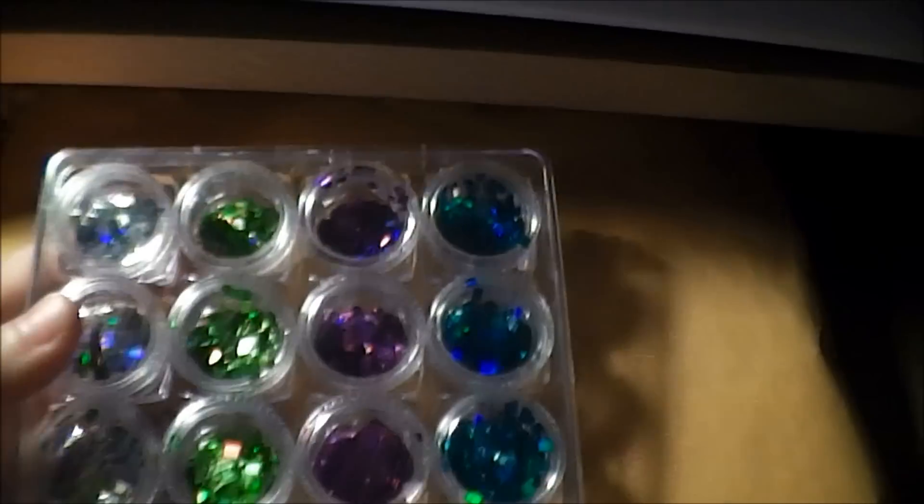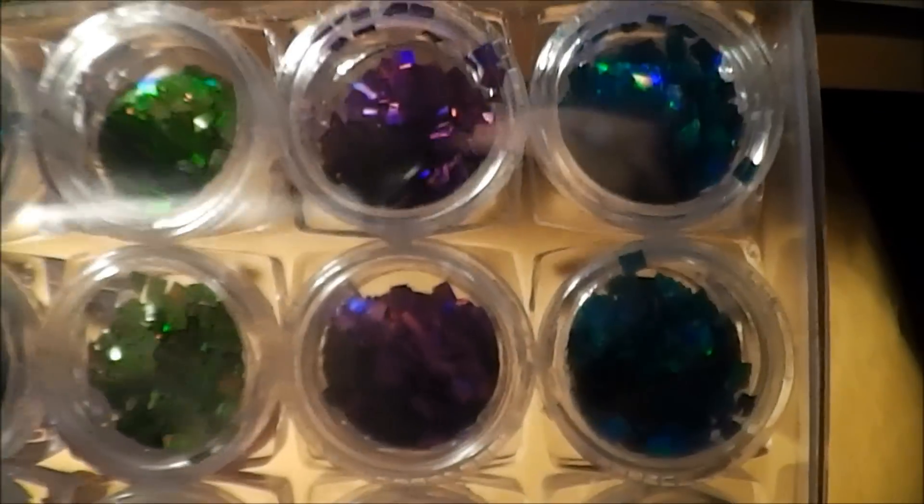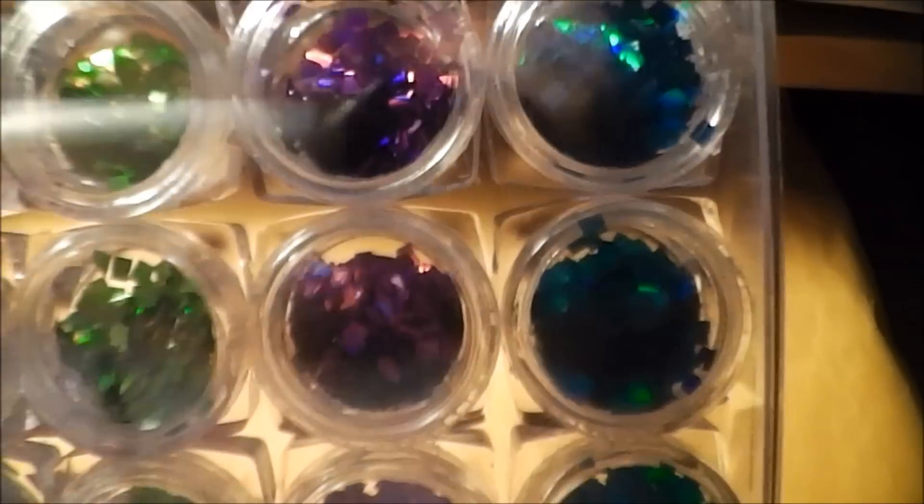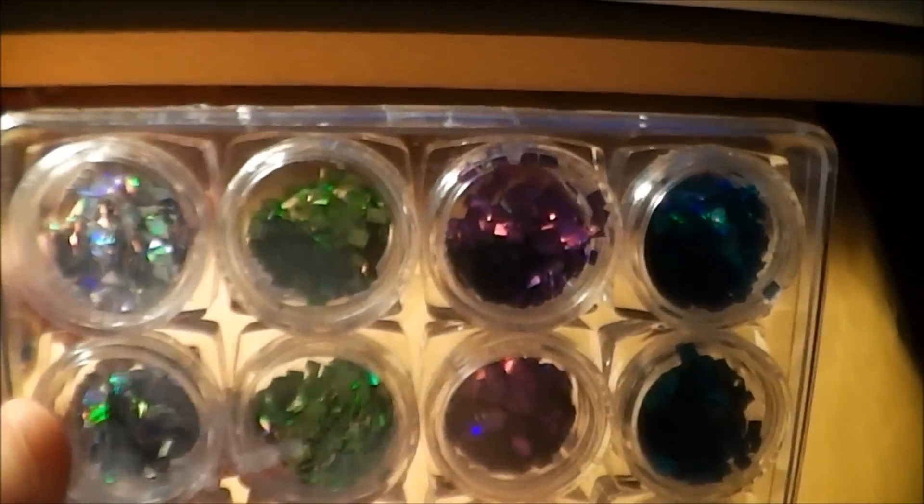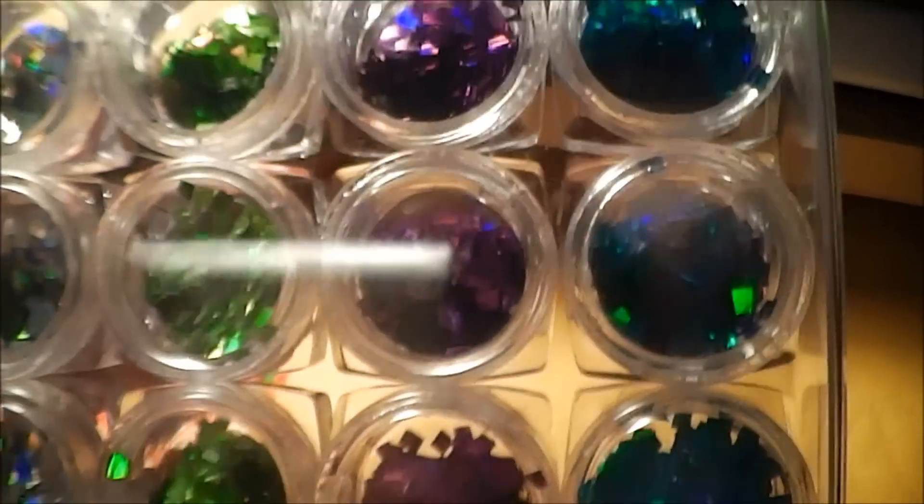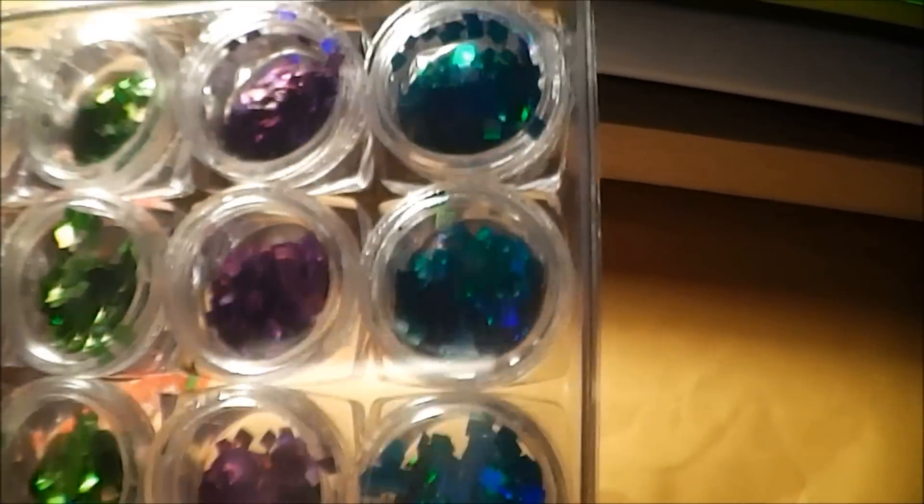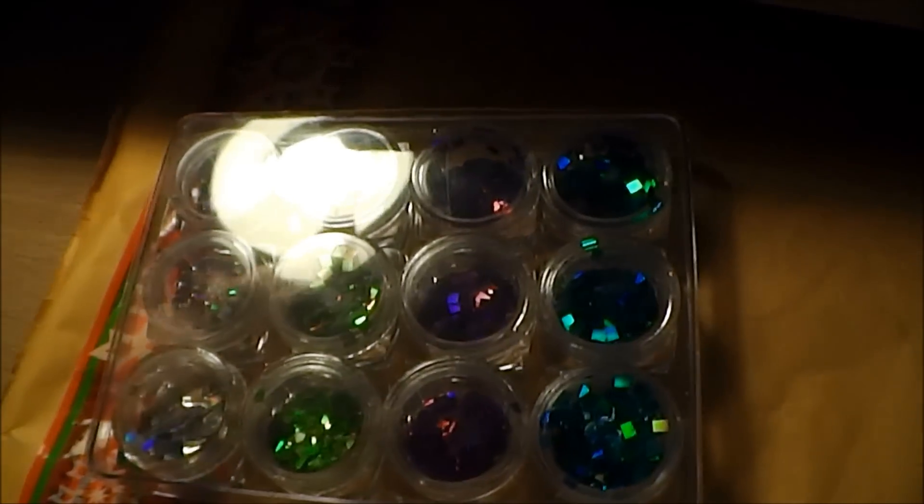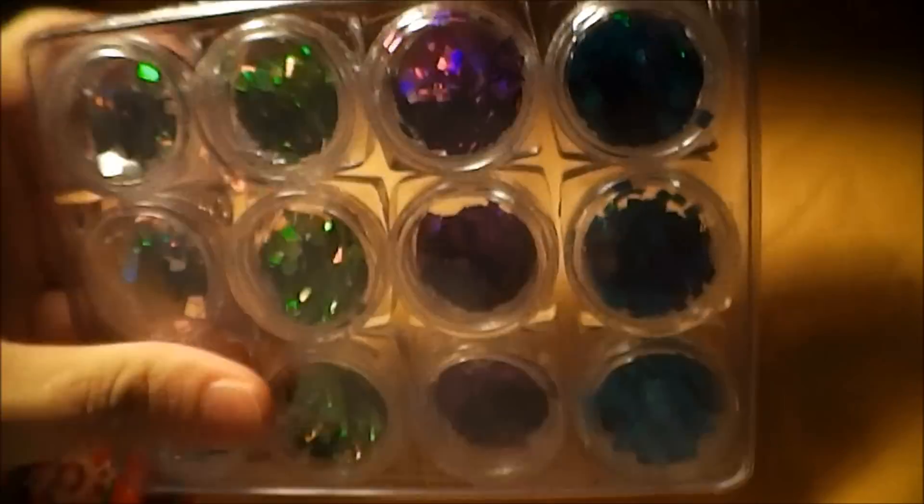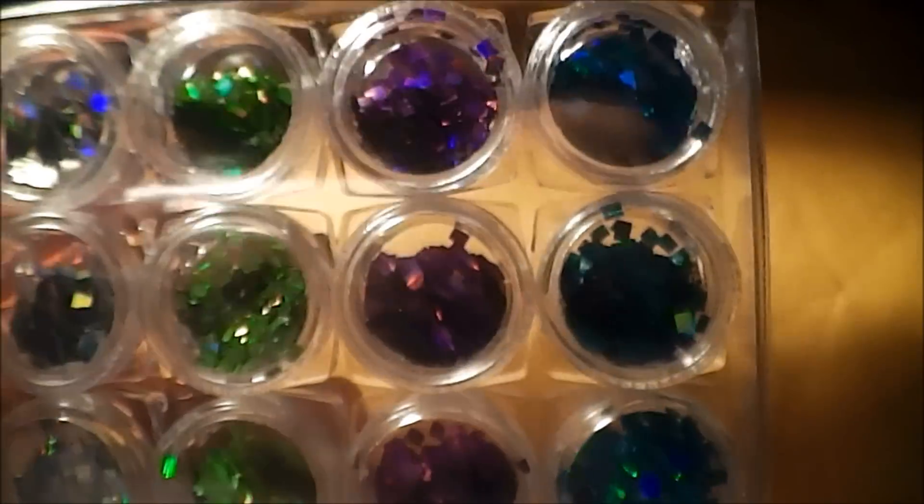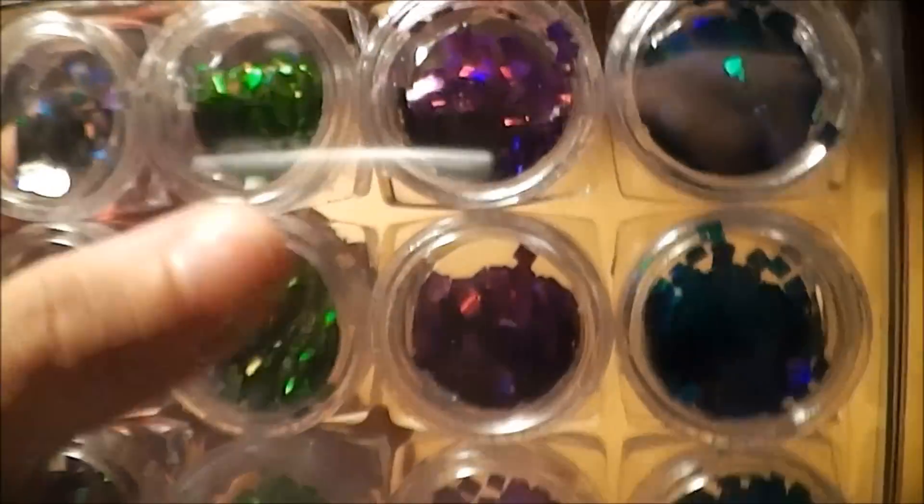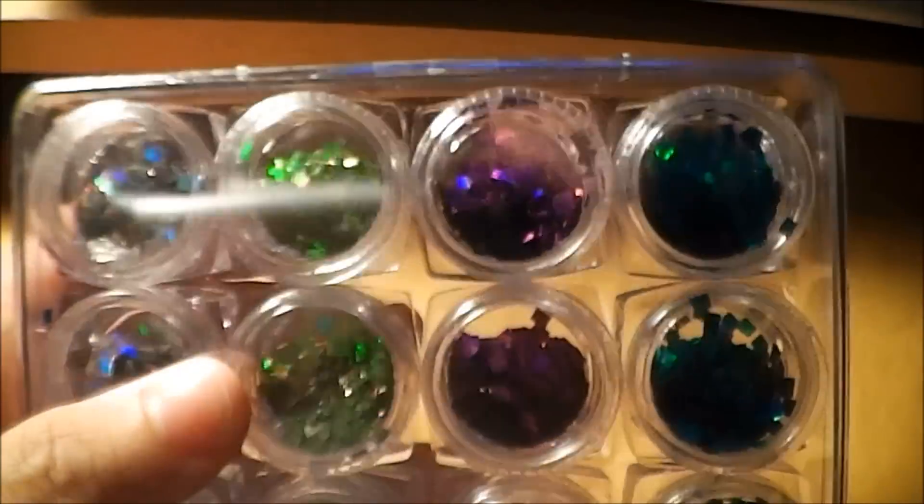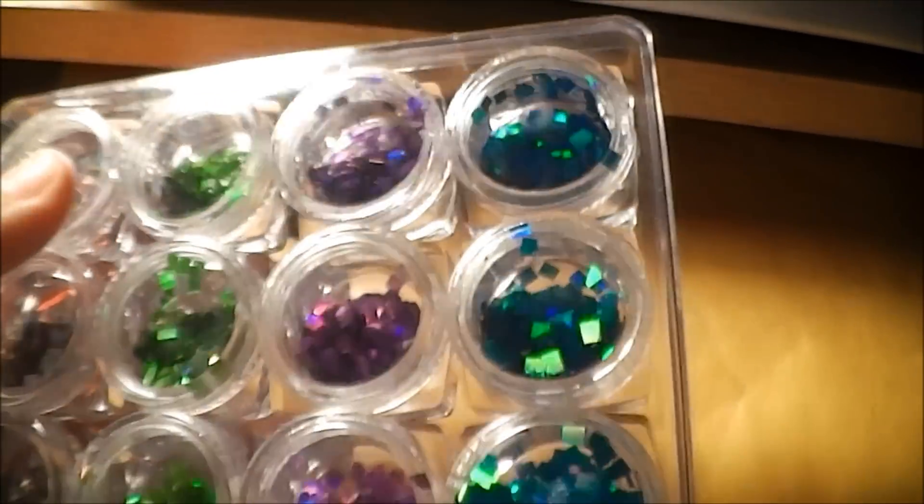The first thing that I ordered was these diamonds. I think they are diamond holographic, so pretty. Check it out. It's late at night, so it comes with the blue, the purple, the green, and the silver holographic. Very nice.